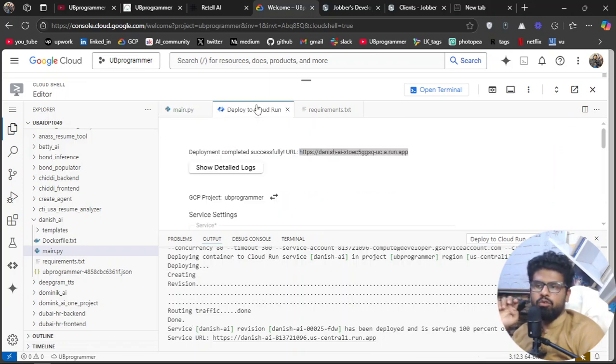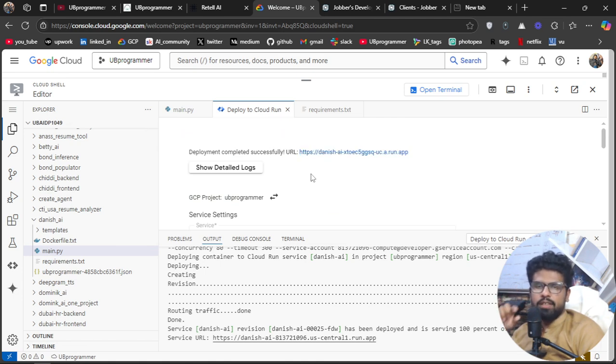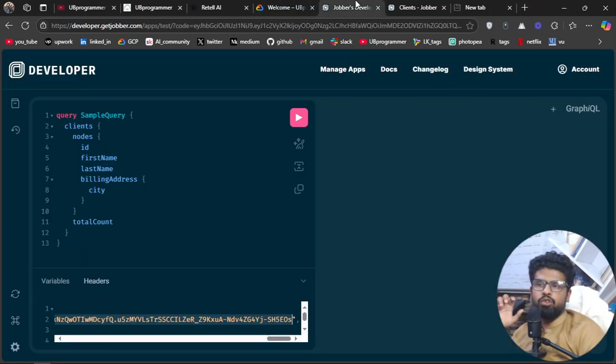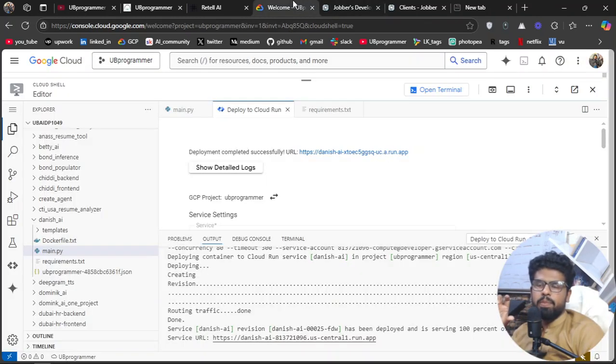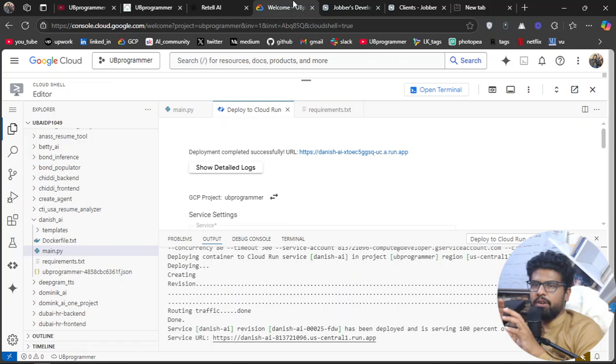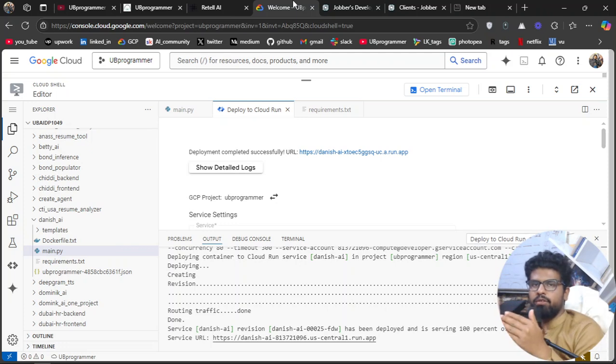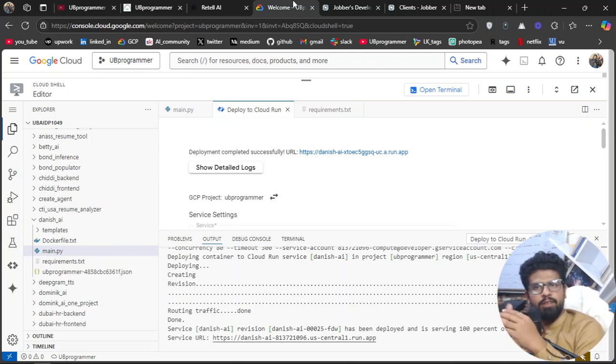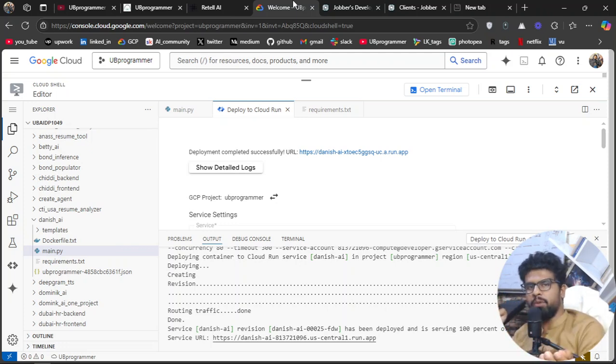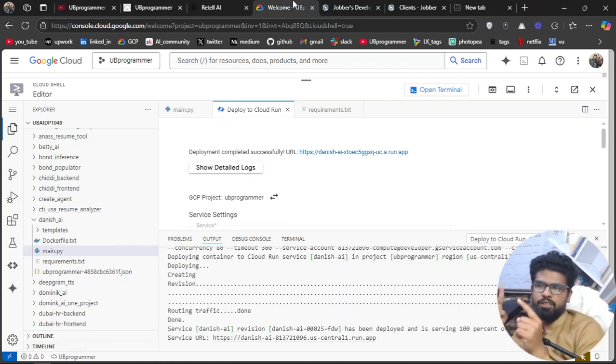This Cloud Run service is connected to Jobber. You can draw the diagram: first, Retail AI has a tool, the tool is connected to Google Cloud, Google Cloud is connected with Python to Jobber. That's how this chain works.